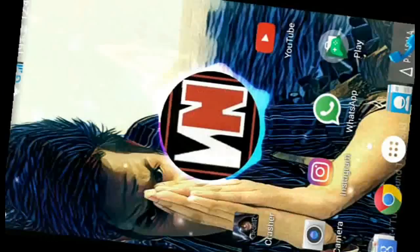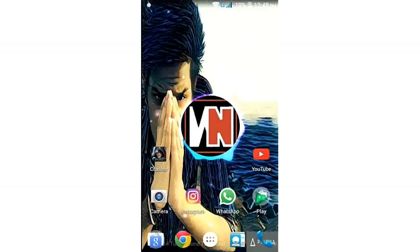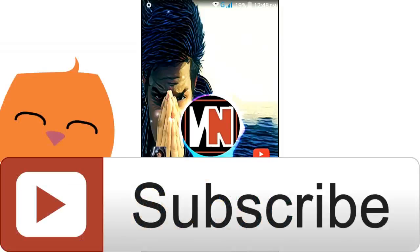Thanks guys for watching. I hope this video really helped you and showed you an easy fix for how to play or stream any videos online with MX player. Thanks once again for watching. Don't forget to like and subscribe, and comment below if this worked for you. Until then, see you next time!